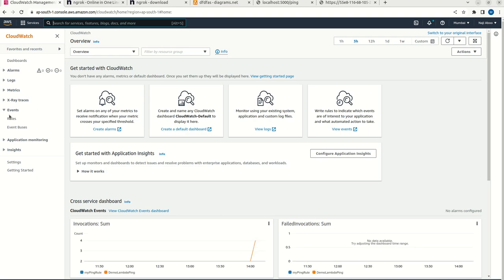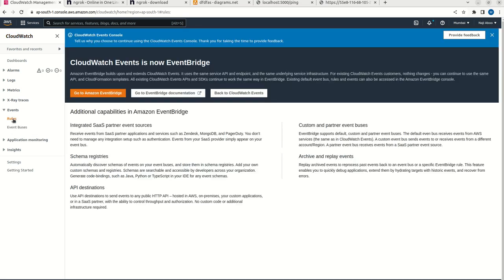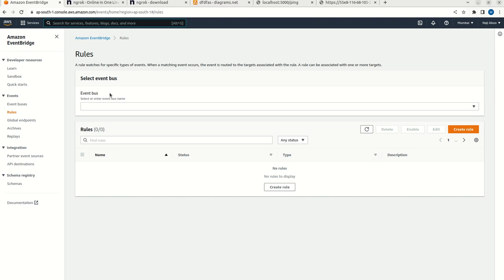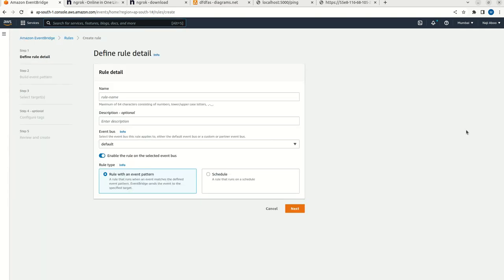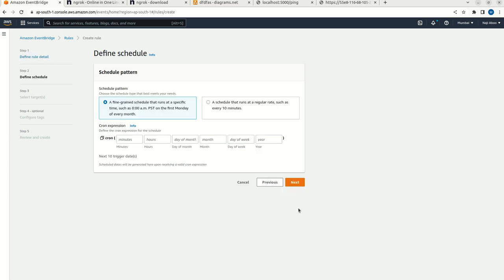Here we can see a couple of menus here, left side panel. Just expand the event. Just click on rules. Then we have to select this particular Amazon EventBridge. I can create a rule. Can give ping rule demo. I need to create a scheduler. So I am going to select this option schedule. Next.